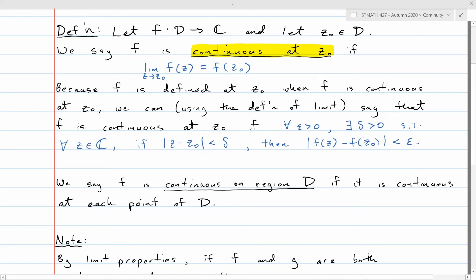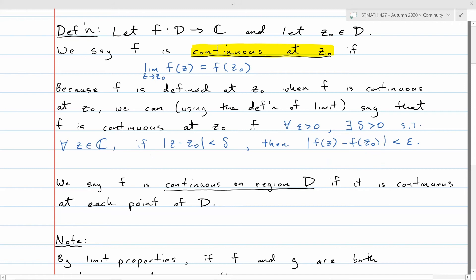What you should see in this definition is that it's just the original definition of limit where w₀ is our f of z₀ — we're putting f of z₀ in the place of w₀ in the definition of limit. Also note we don't need the modulus of z minus z₀ to be strictly positive, because z can equal z₀ here. But basically it's just the definition of limit.